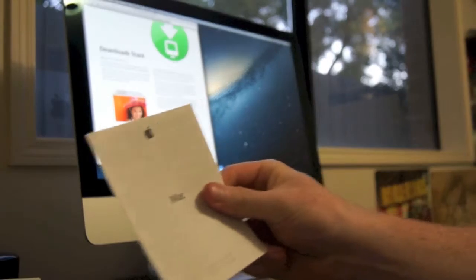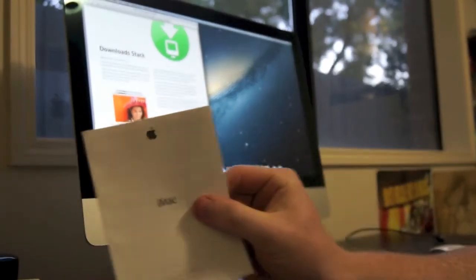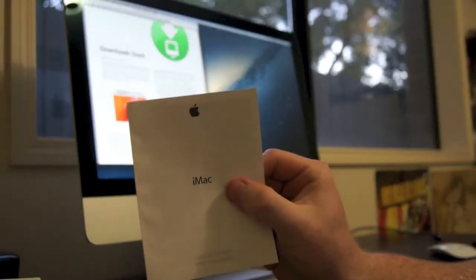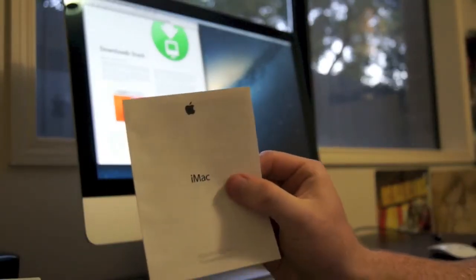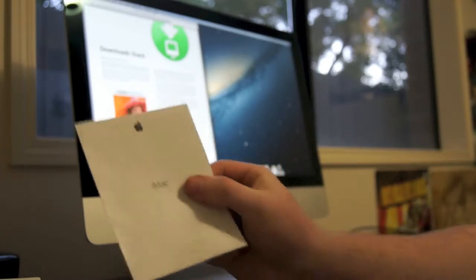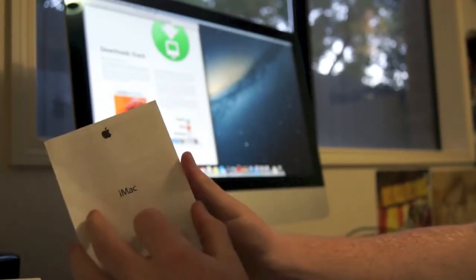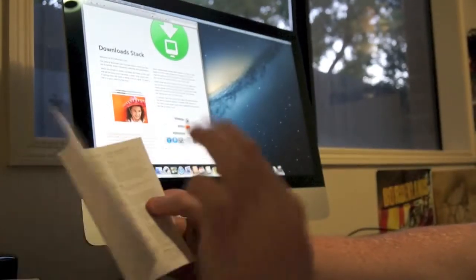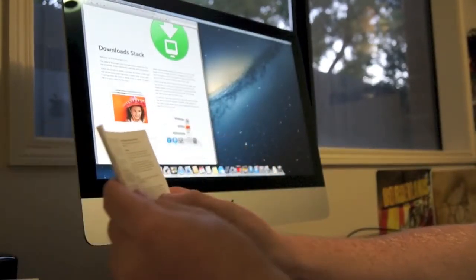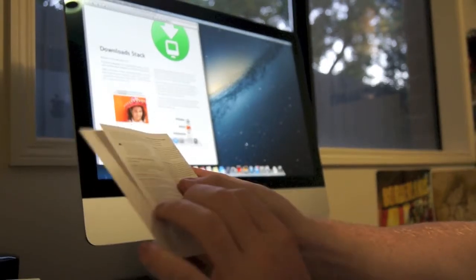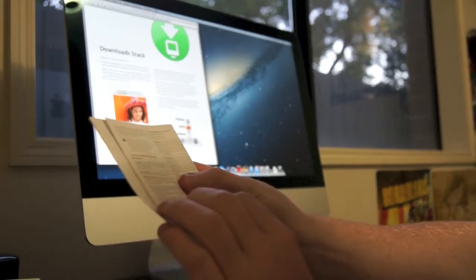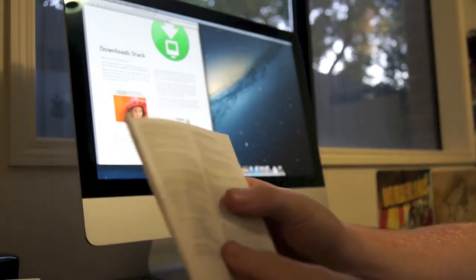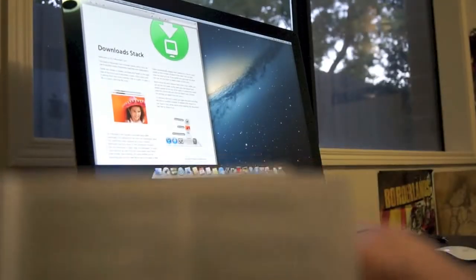We've got the important product information guide. Now I quickly read through this and to be honest with you, I thought it was a little bit over the top. For example, they have instructions on safety and handling information. I want to check into the camera and see if you can read this.